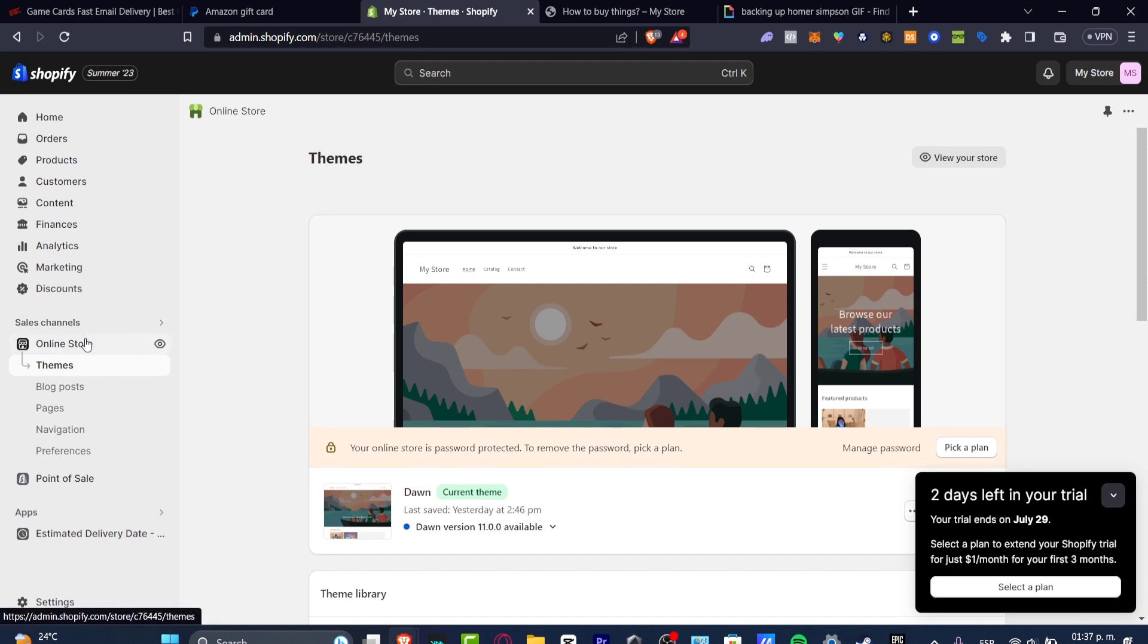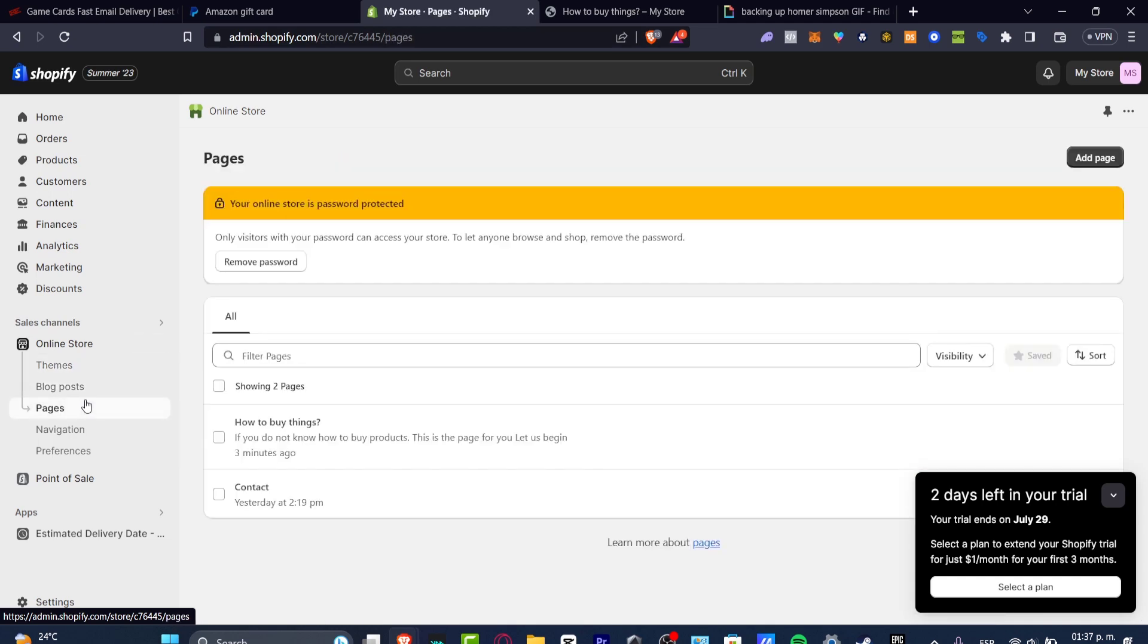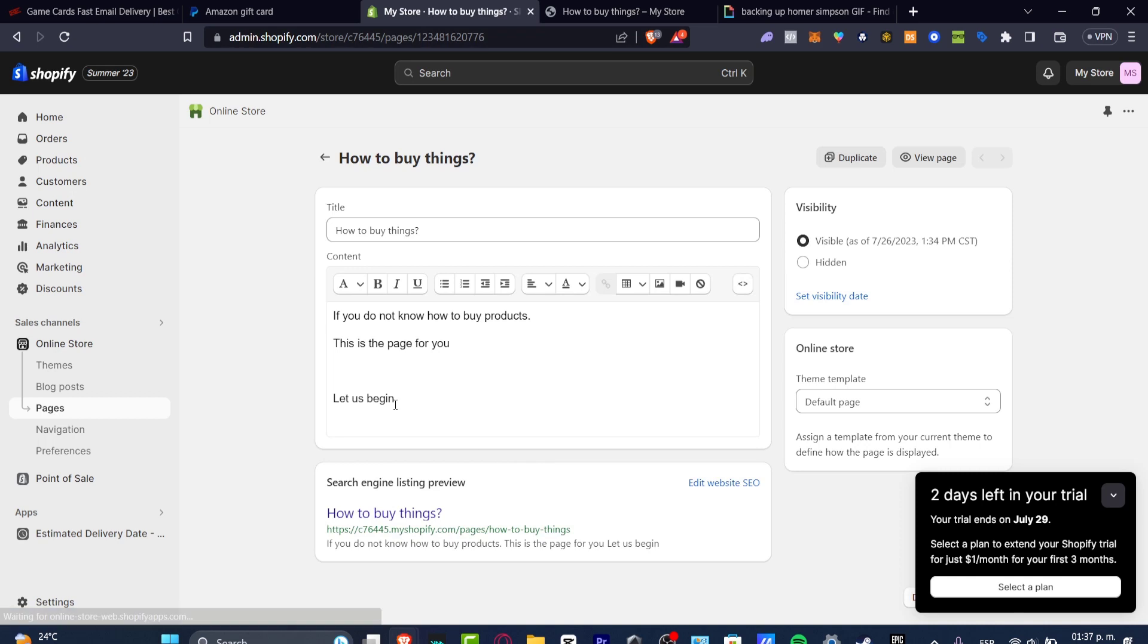You want to go into your Online Store, but instead of just choosing Online Store Themes, focus into Pages, for example. So into Pages, I have a page that says How to buy things, right? And here I have my content.